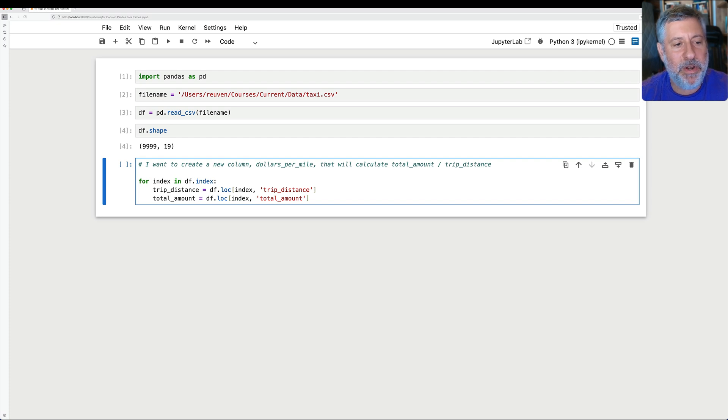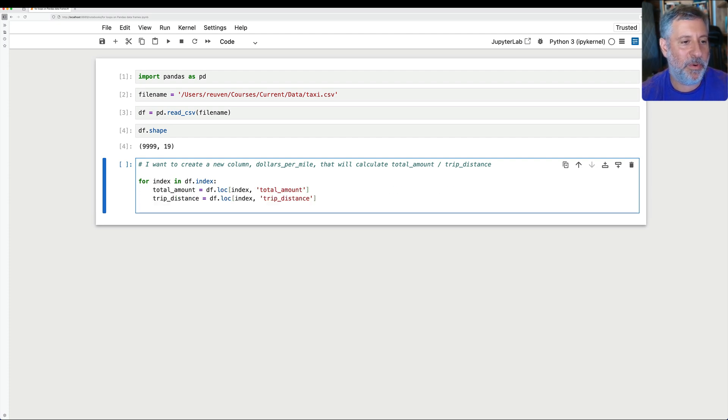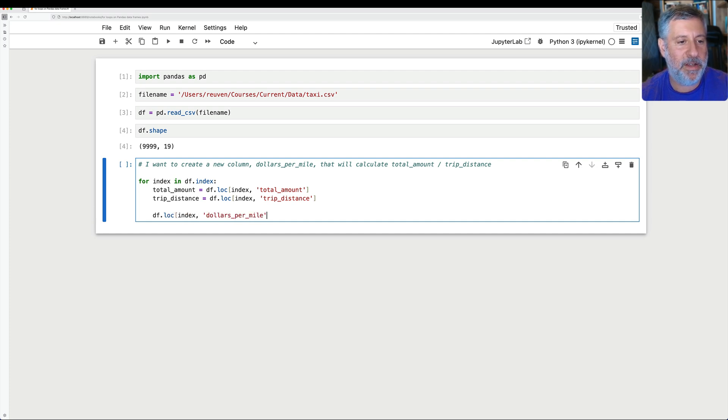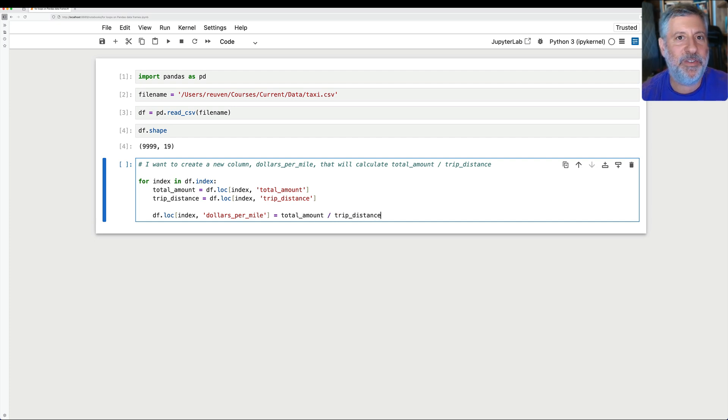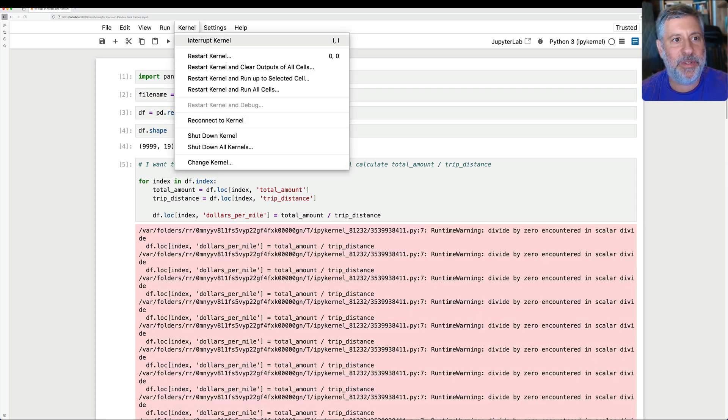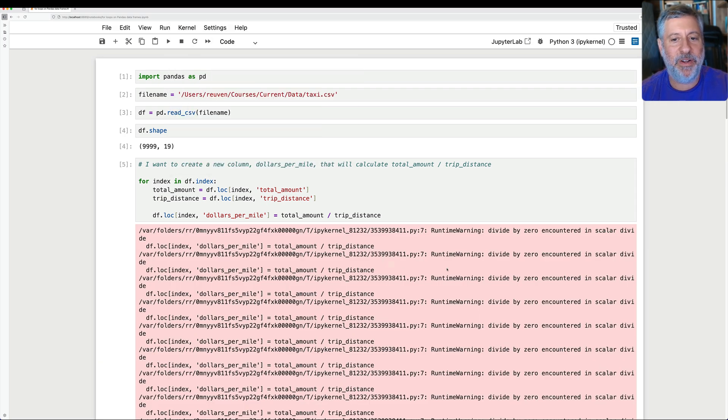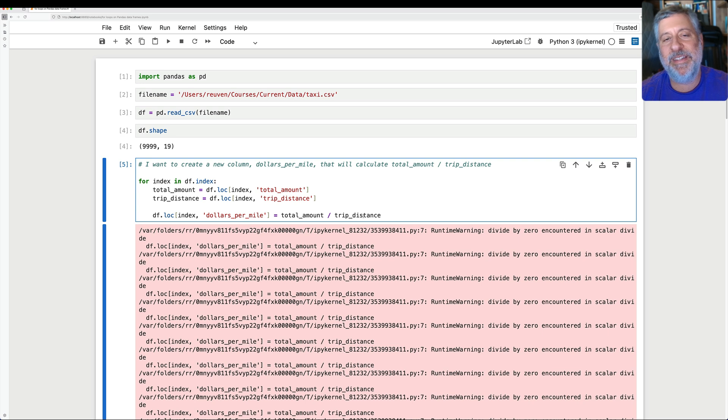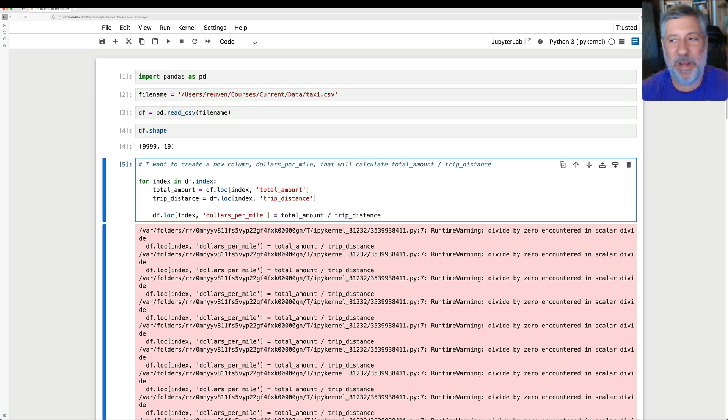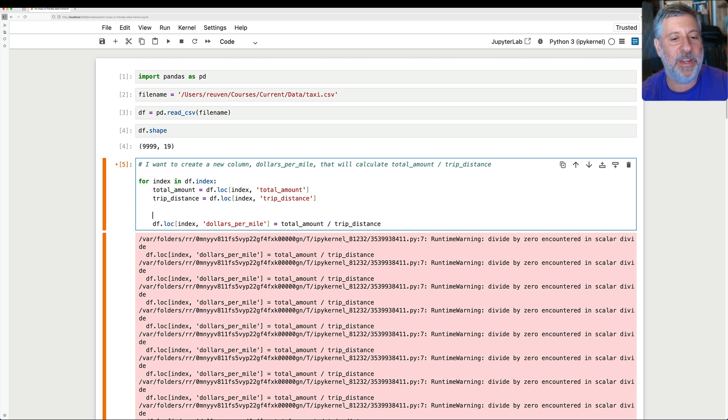And I'll do the same thing for total_amount equals df.loc of index and total_amount. So far, so good. All right. So if I want to do dollars_per_mile, let's actually swap these so it'll be in the right order. And then I can say something like df.loc of index and dollars_per_mile is going to be equal to total_amount divided by trip_distance. Is this going to work? And the answer is sort of, kind of, but not really. And the answer is, I'm going to stop this here, that sometimes trip_distance is going to be zero. And then we get a division by zero error. It's really a warning, but we don't want all these ugly warnings.